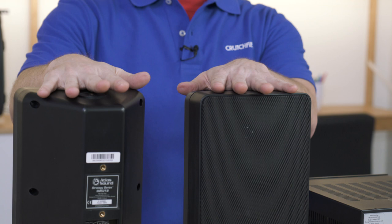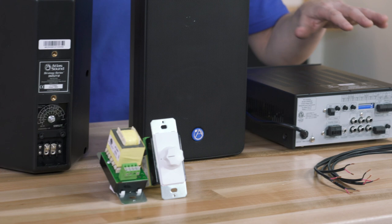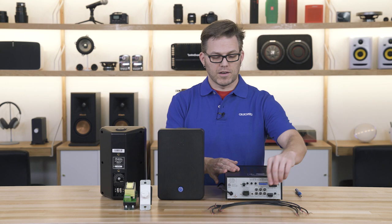For this demonstration we're going to be looking at the Atlas SM52 speakers, a pair of the Atlas AT100D wall mountable volume controls, the Atlas AA50 commercial amplifier, and I've gone ahead and pre-cut some speaker wire for us to use in our demonstrations.